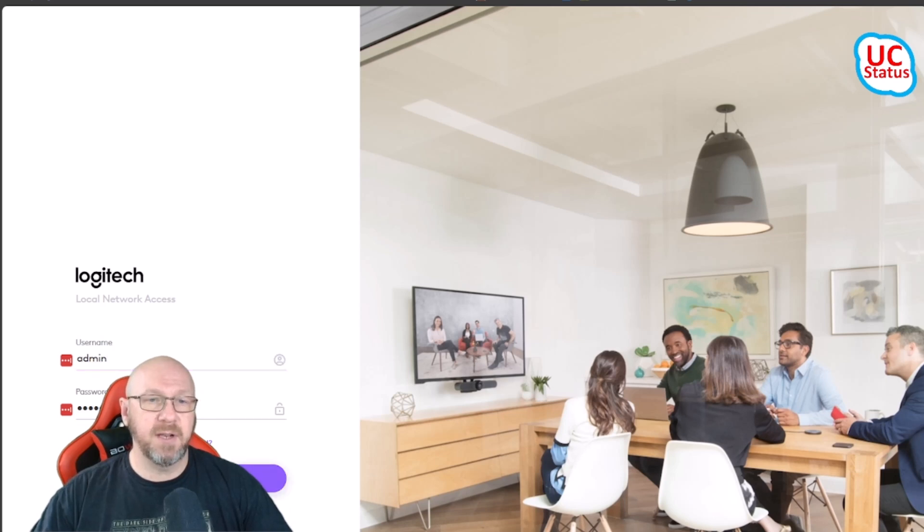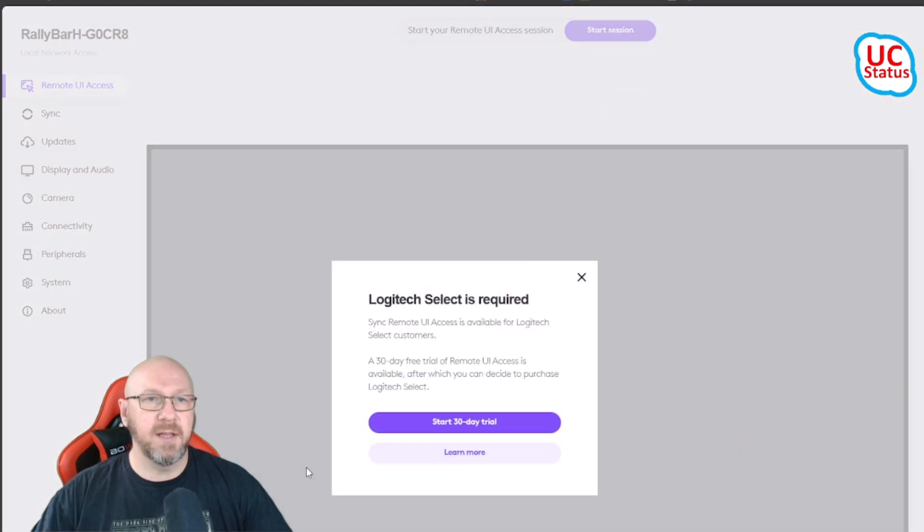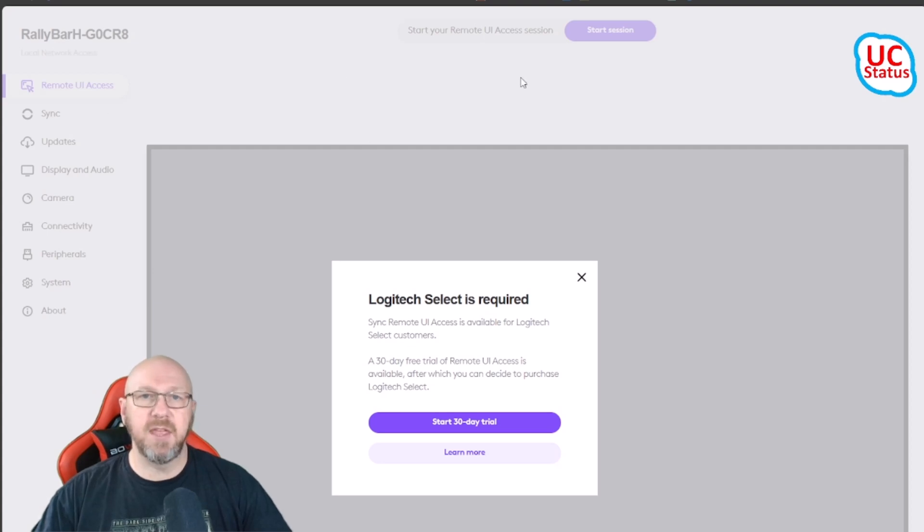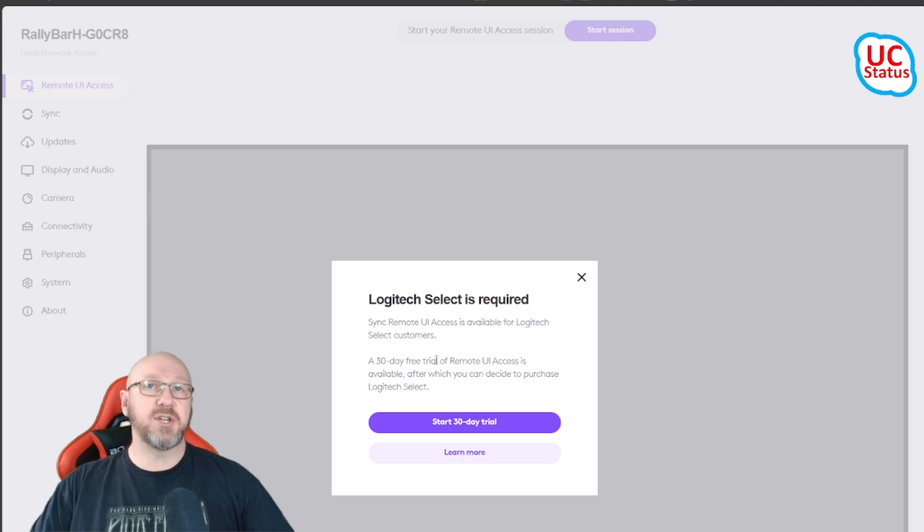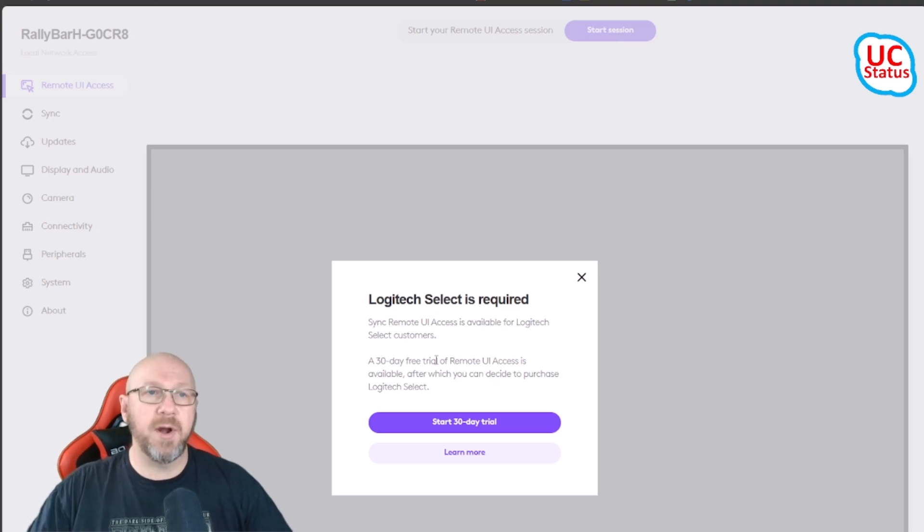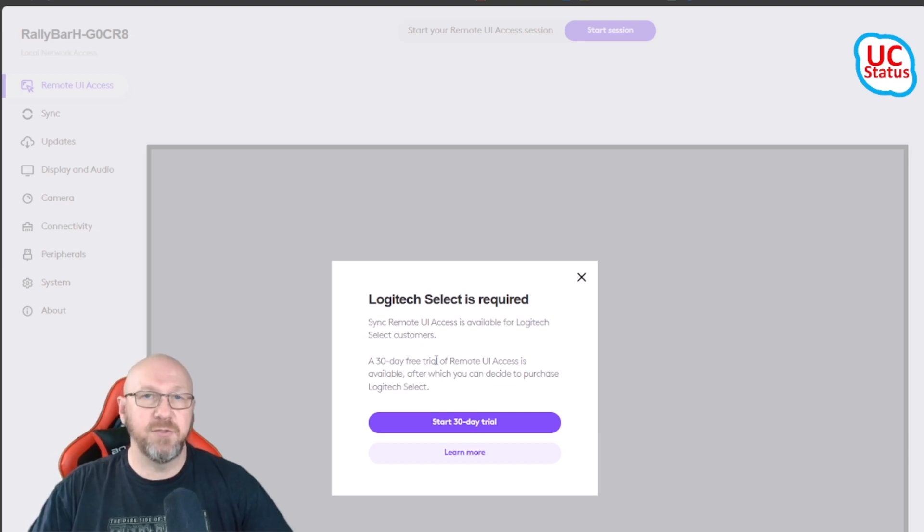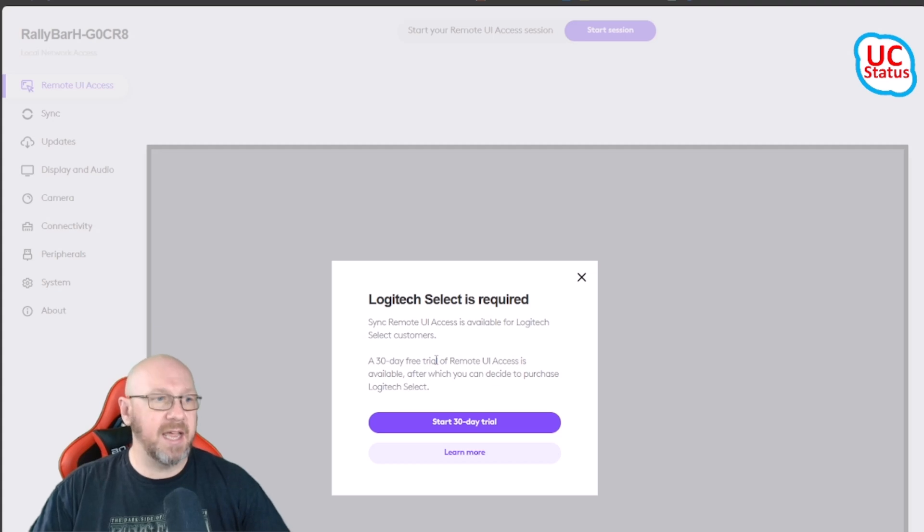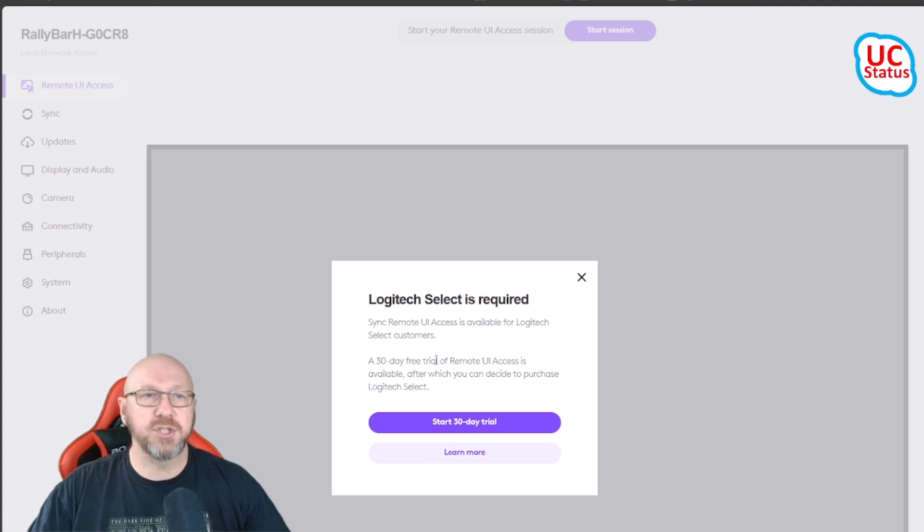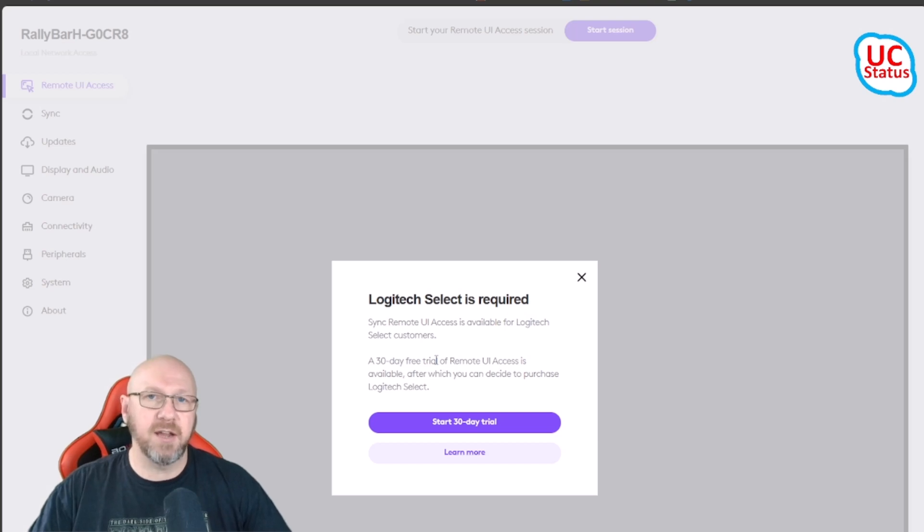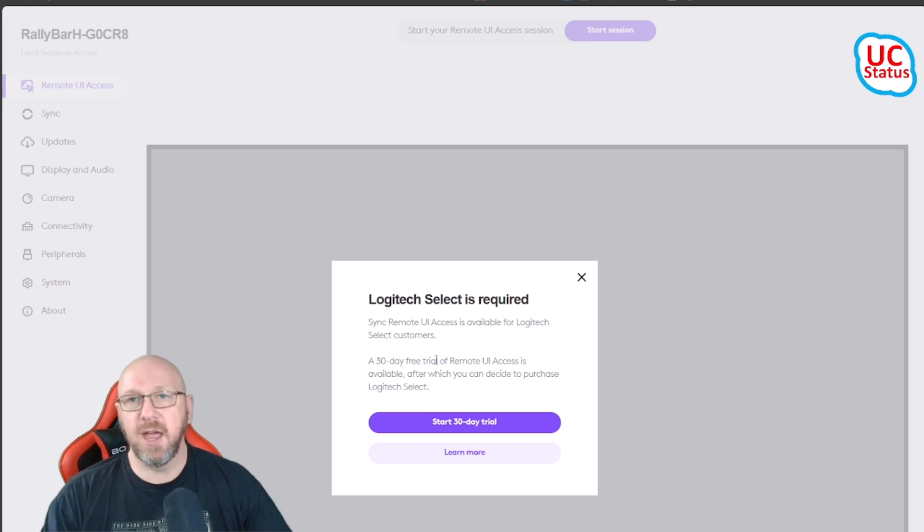You put in the credentials and then log in, and now I've got the ability to actually start a remote access session. One thing I should mention is remote access is dependent on the Select license. If you don't know what the Select license is, basically it is an upgrade or a supercharge for everything to do with supporting your Logitech hardware. It gives you a better SLA in terms of support.